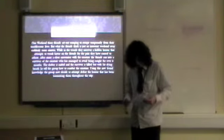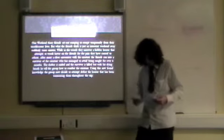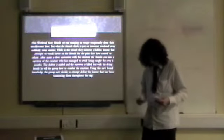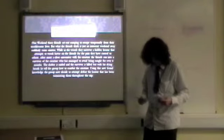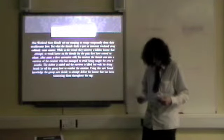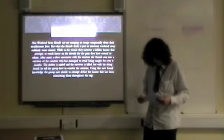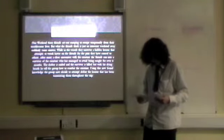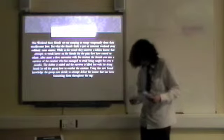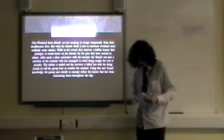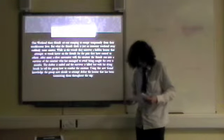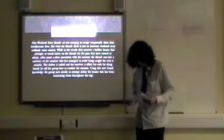After a close encounter with the creature, the friends run into a survivor who has managed to avoid being caught for over six months. The shelter is raided and the survivor is killed, but with his dying breath he tells the group how to combat the creature.